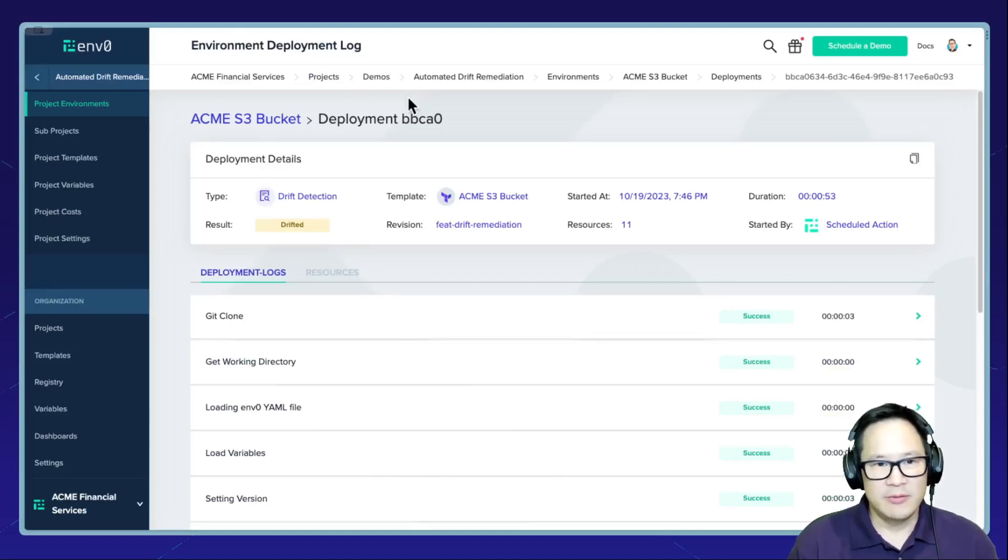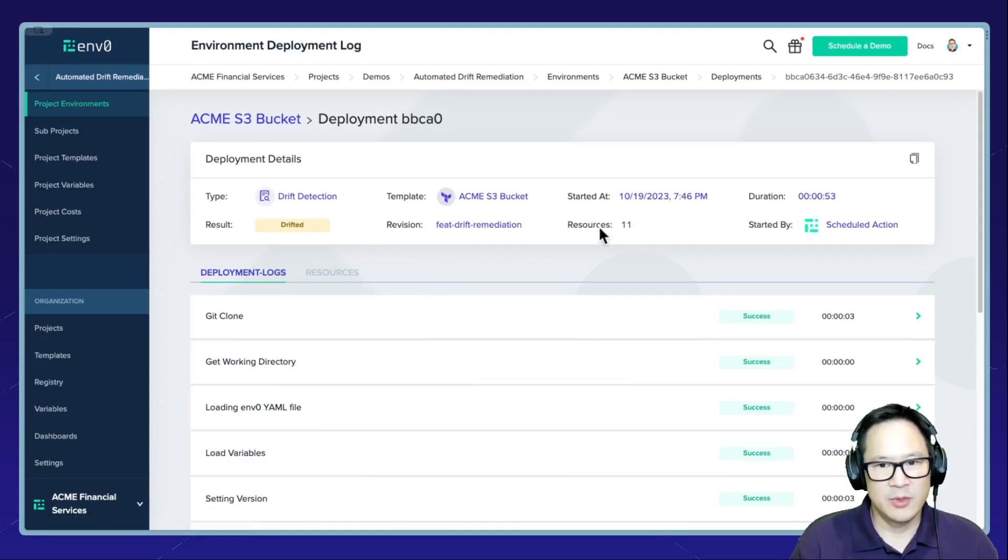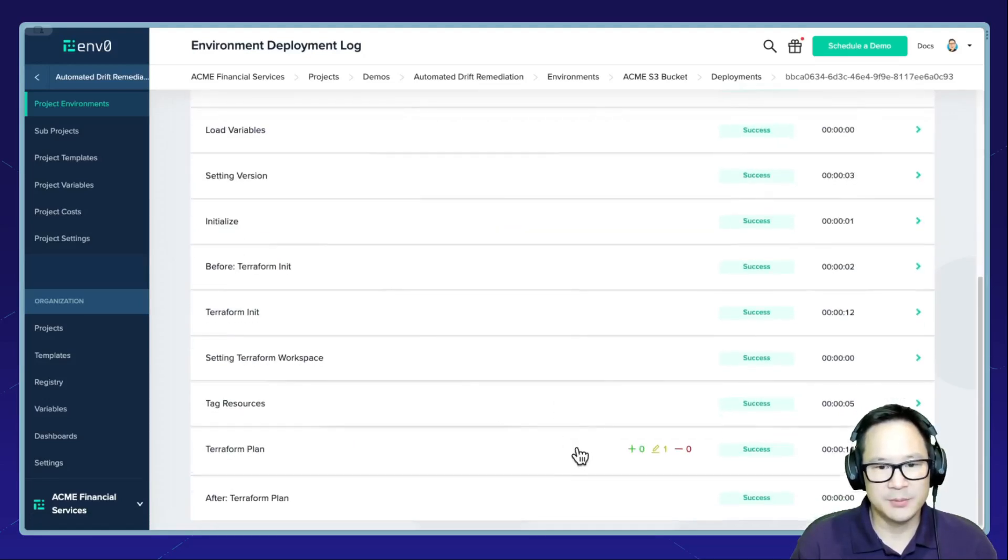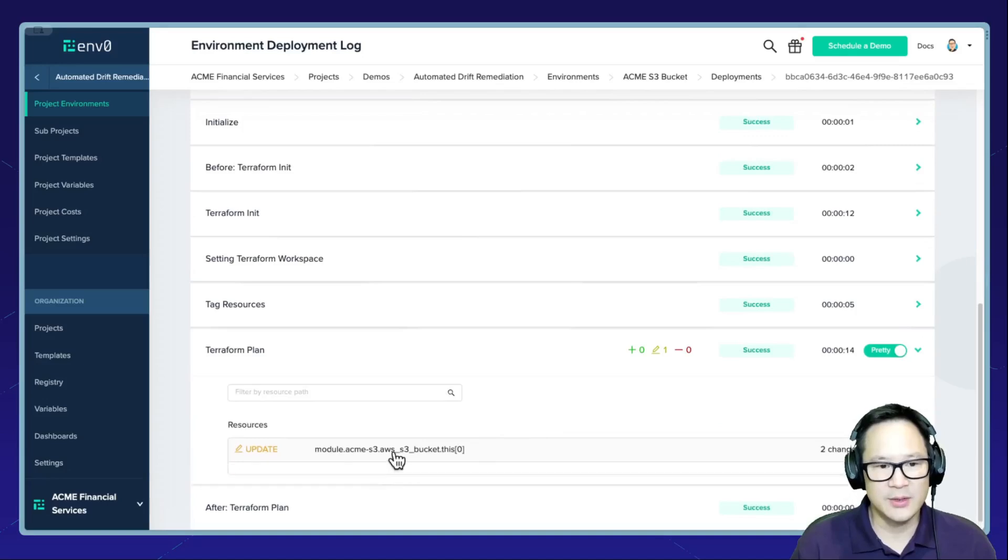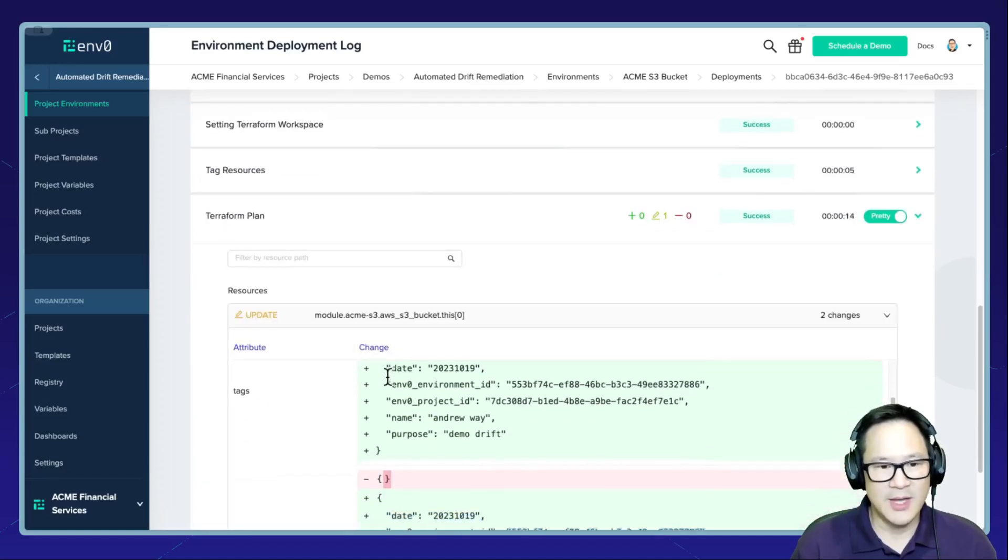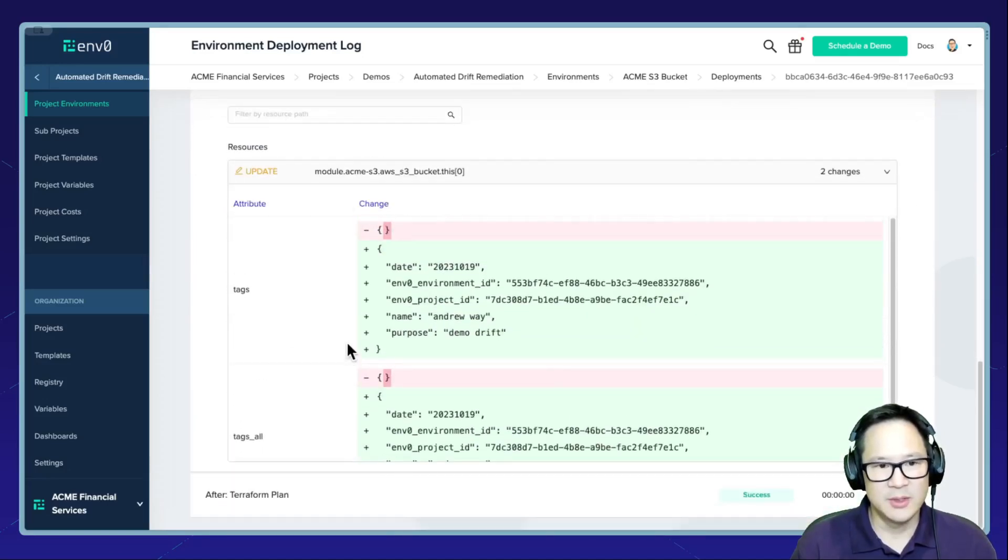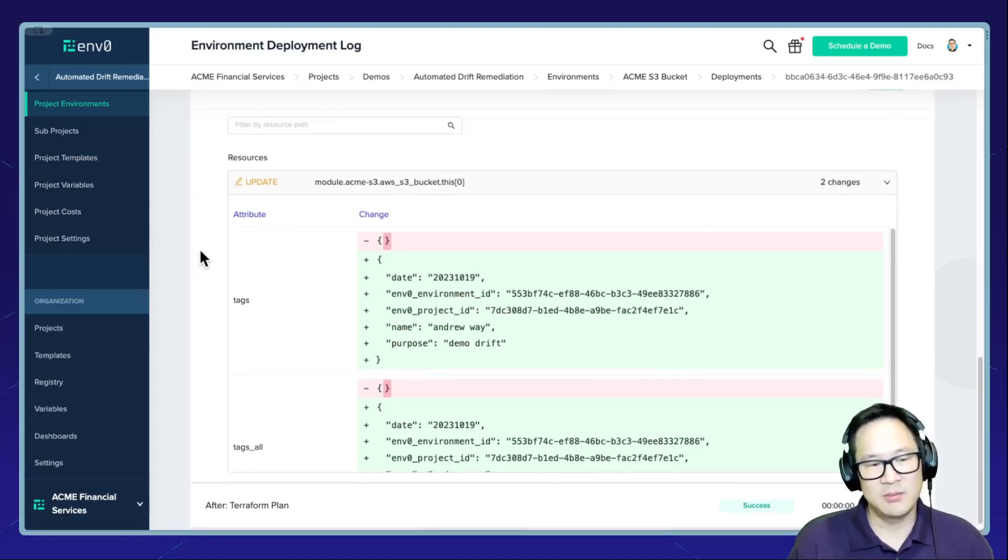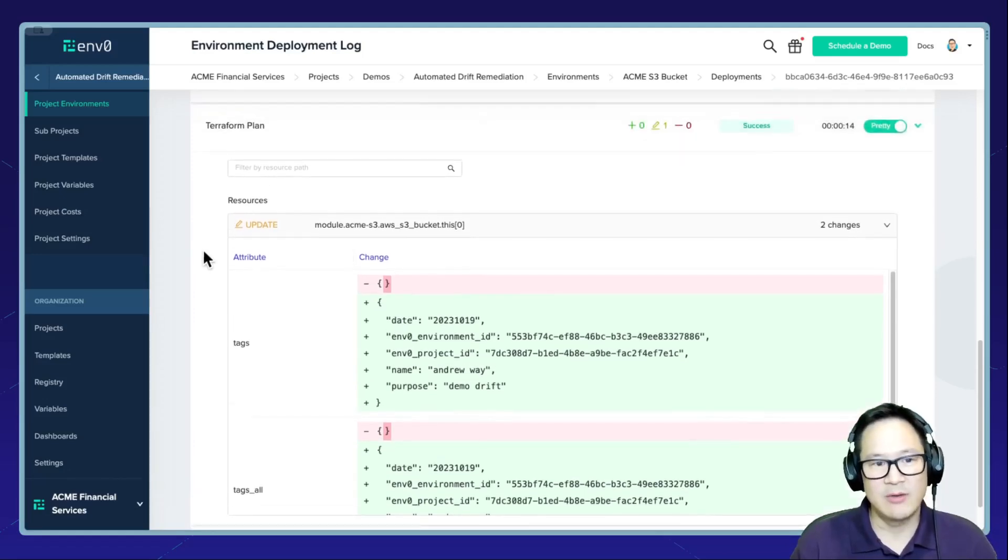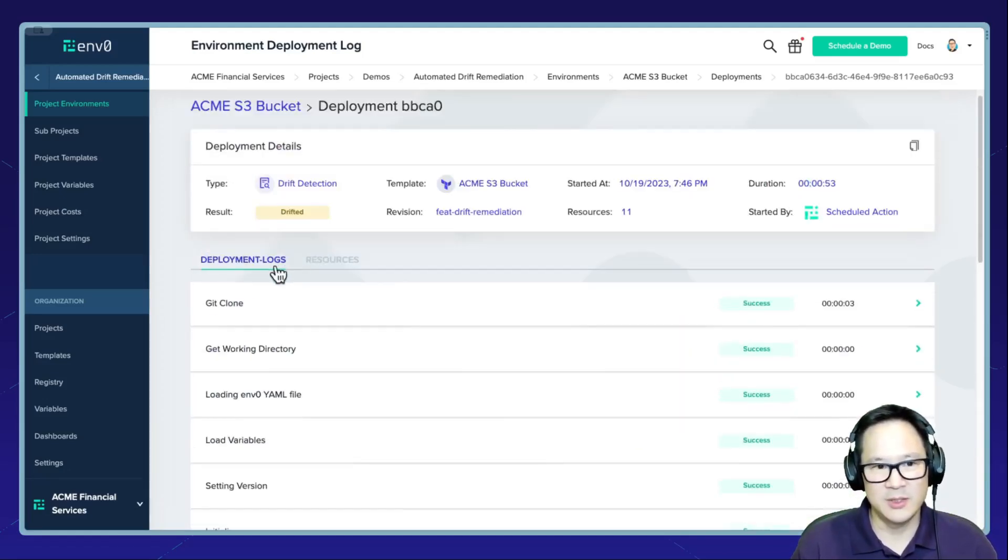Here I have another drifted environment, this S3 bucket. And then if we look at the run in the plan, we can see here that this bucket has some tags that have been deleted. So going back to that scenario, because these are just tags that are missing, I want to have it automatically remediated.